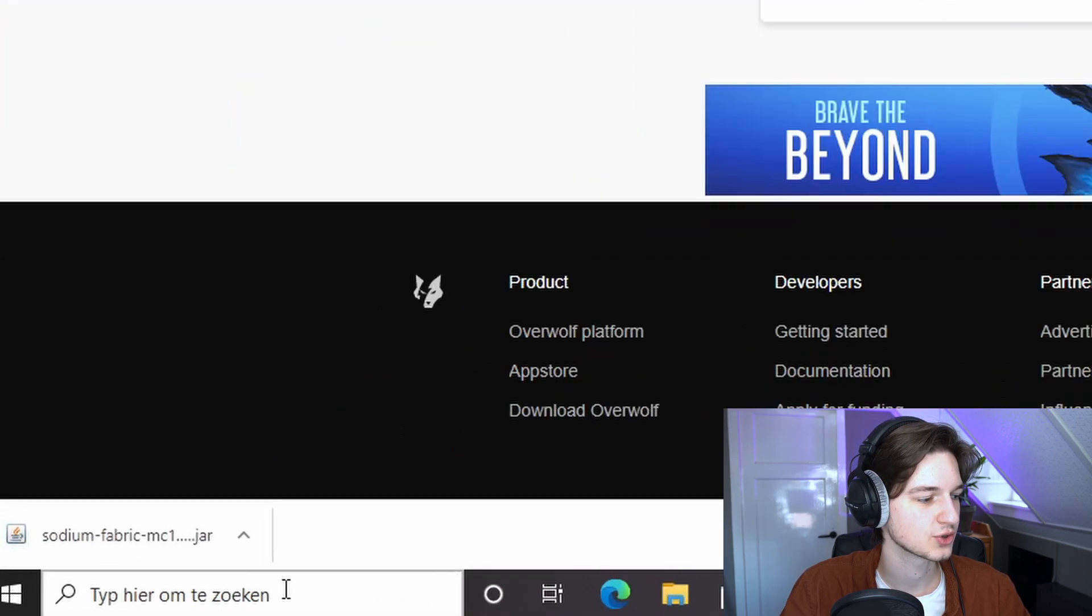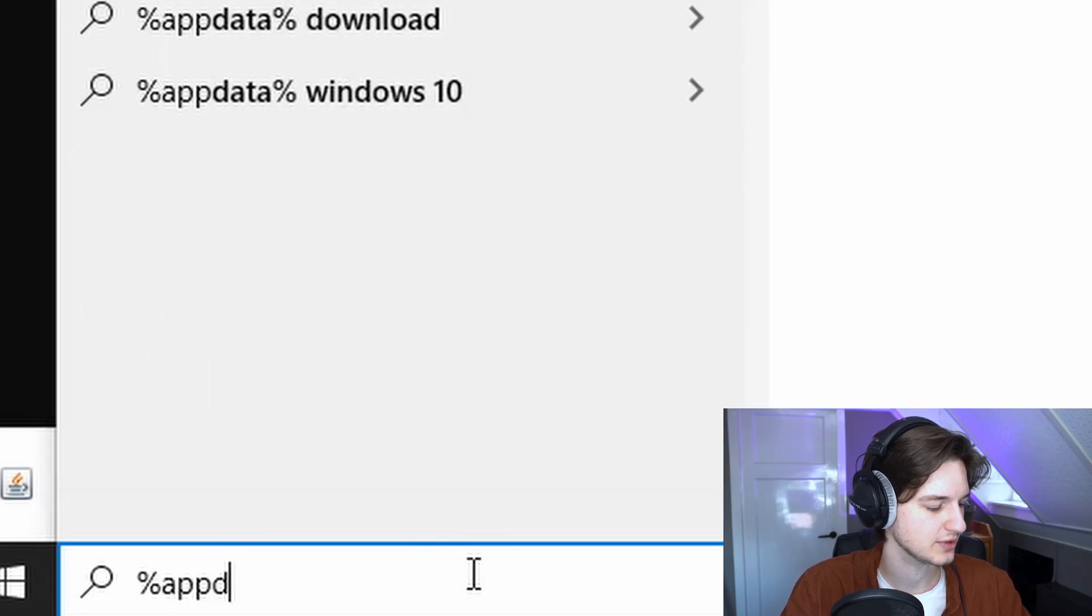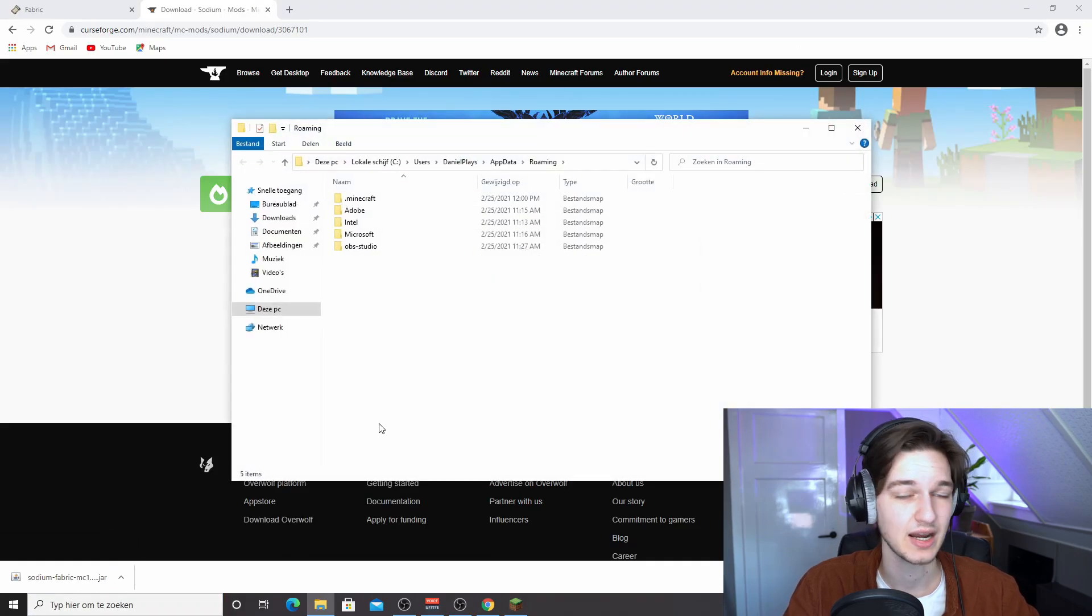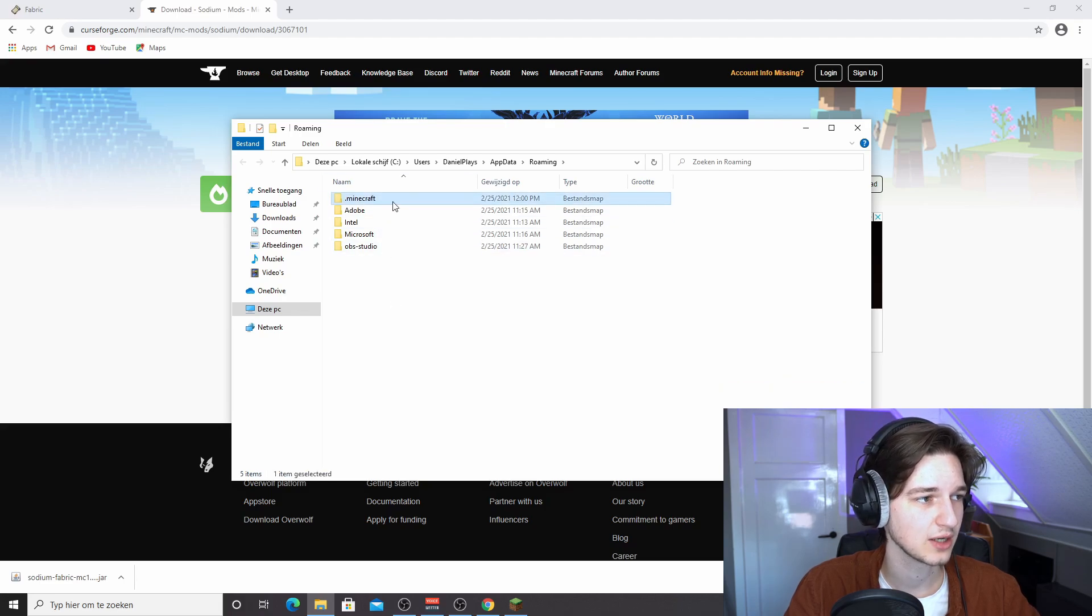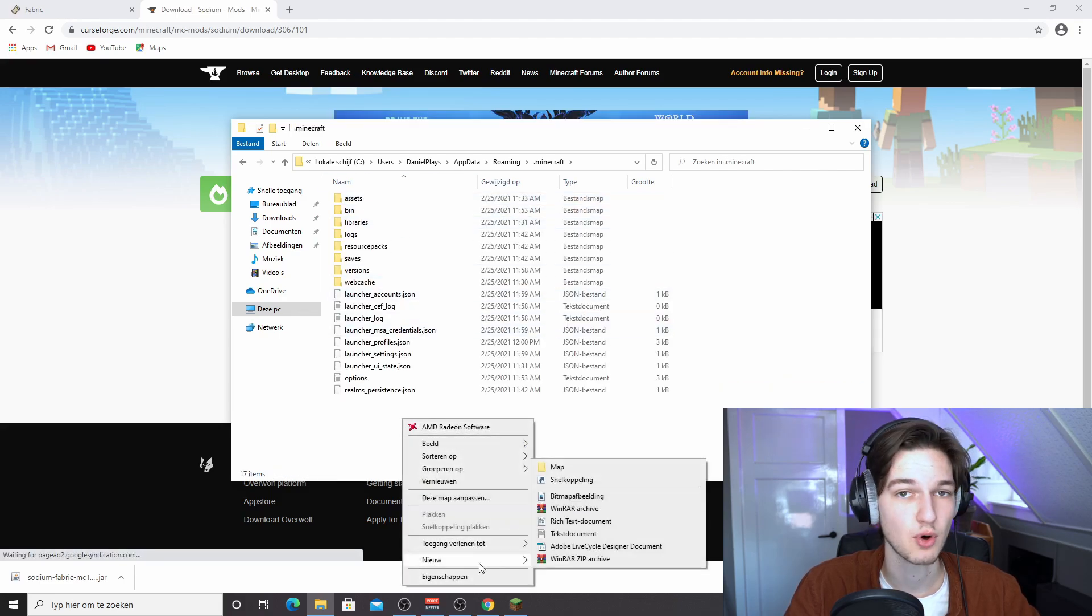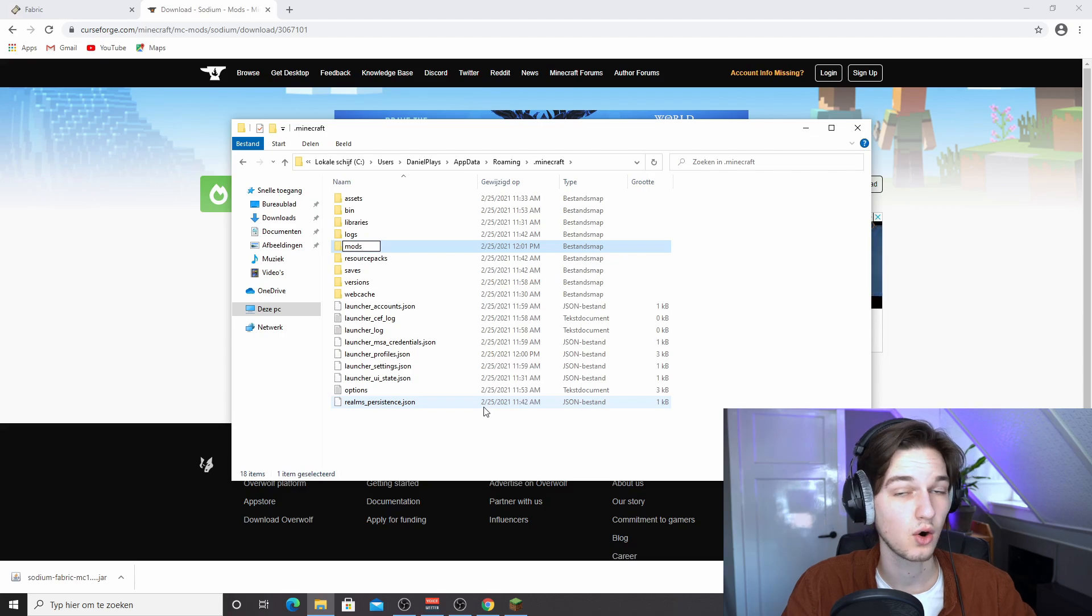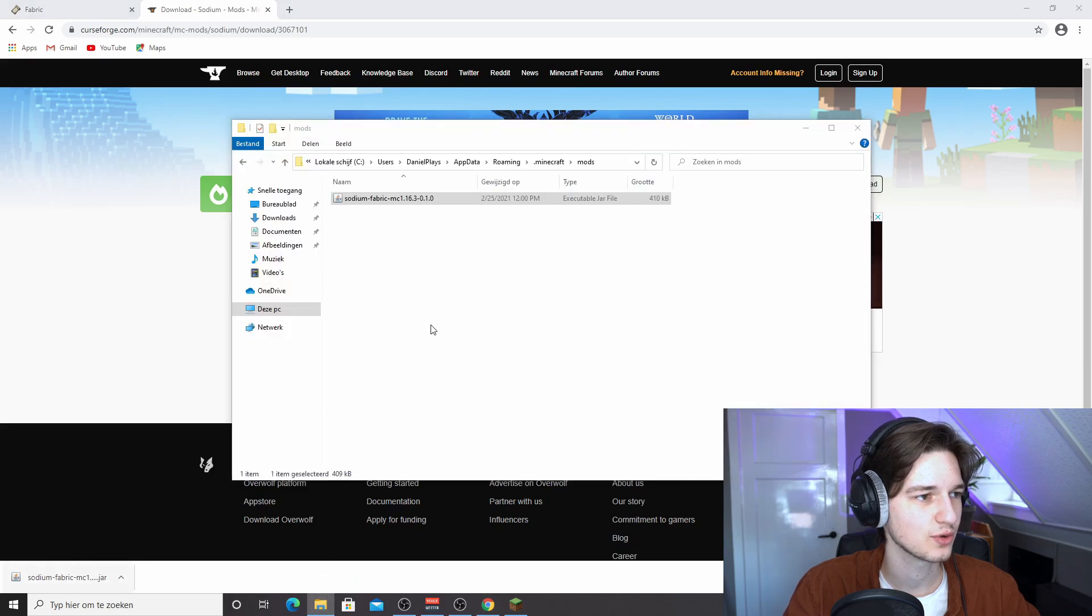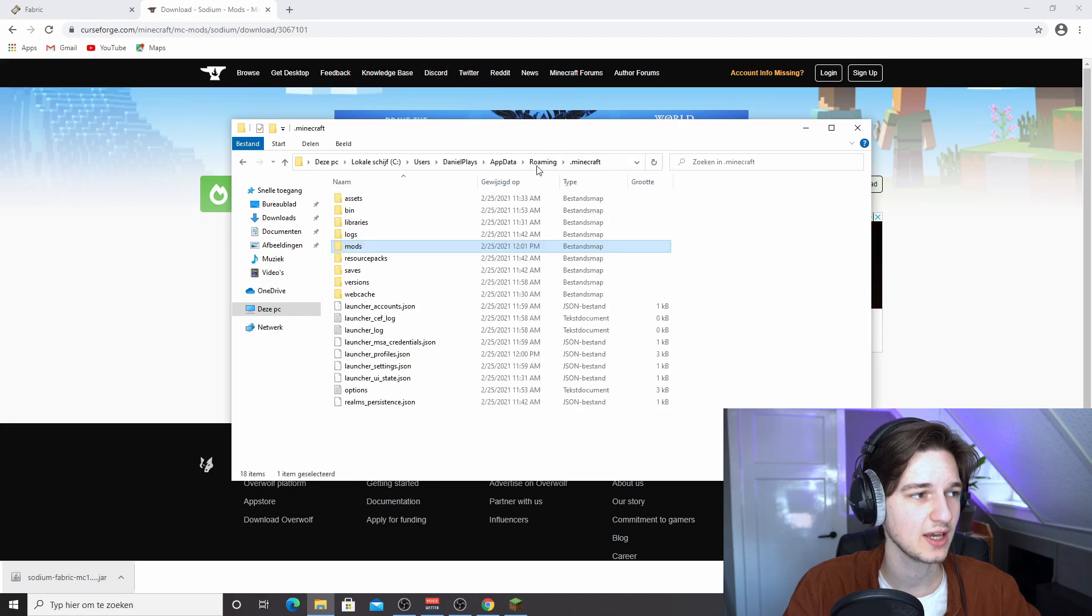Now go into the search bar, type in %appdata%, hit enter, and now you'll see a couple of folders. Just click .minecraft, right-click in here. If you don't have a mods folder just yet, create a new folder called mods, all lowercase. What you're going to do next is actually drag Sodium into the mods folder right here. This is pretty easy. Should work.